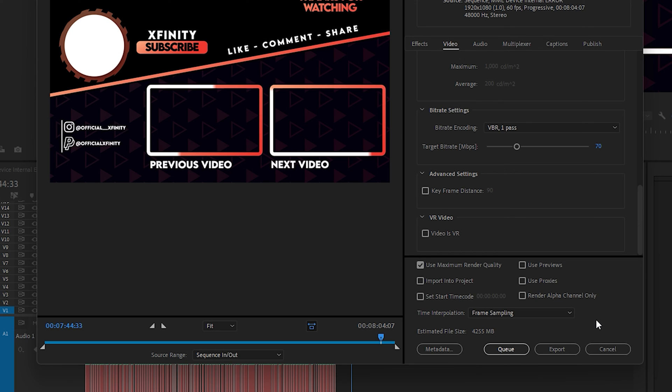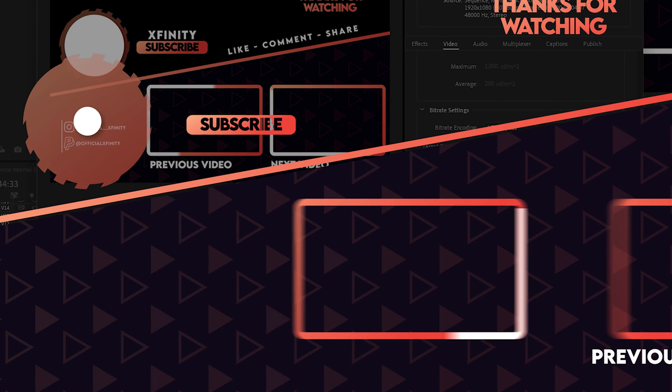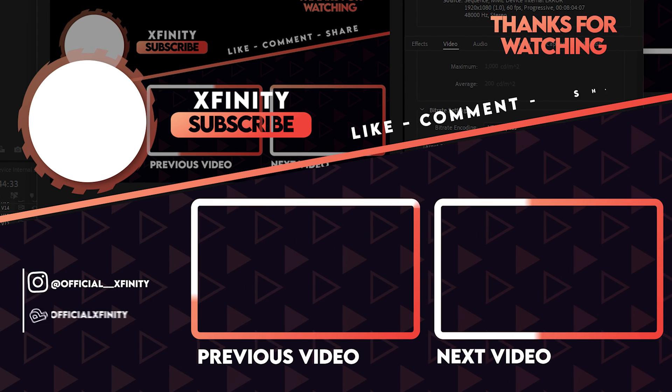That's all, guys. I hope you liked this video. Thank you so much for watching. If you have any questions, you can comment down below and I will try my best to respond as soon as possible. Thanks again and have a nice day.